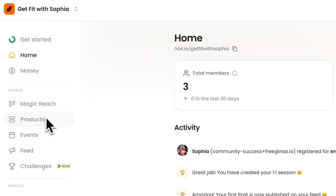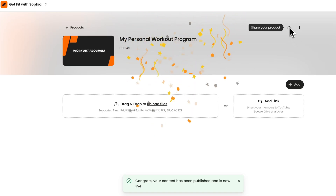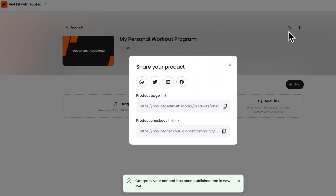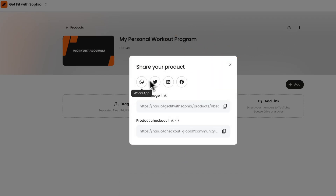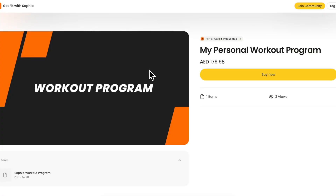If you want to sell digital products, go to the Products tab and upload your content. Send the link to your WhatsApp group and members can only access your resources after making the purchase.